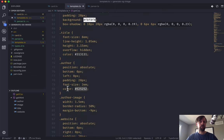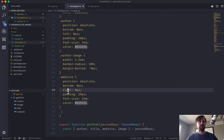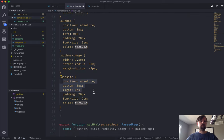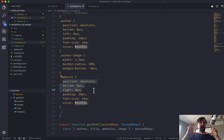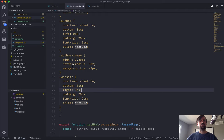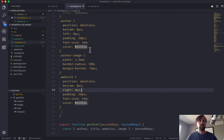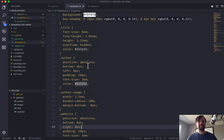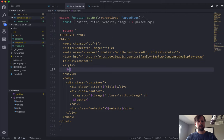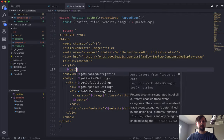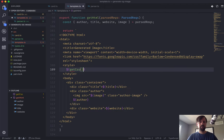Let's come back to the template and create a new function called getCSS, which will return all of that CSS I just copied from the finished version. A lot of this is just that Meyer web reset. And then we're styling the container, the title, the author, the author image, and website. You can actually position it absolutely and not care because it's always going to be rendered in a browser that's the same size. So now that we've got our getCSS function, let's replace this with a getCSS.